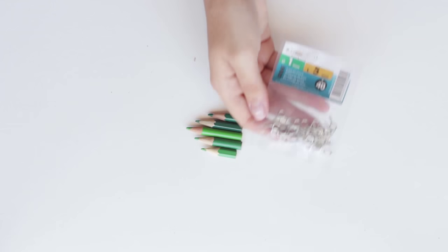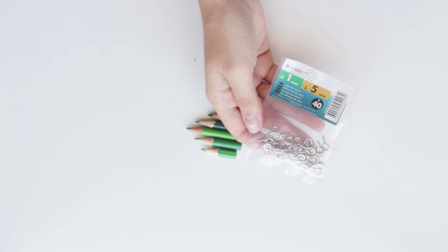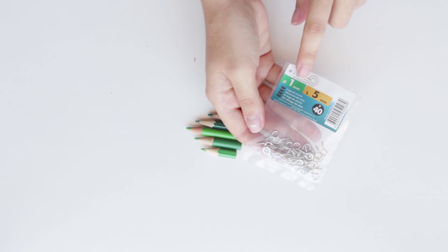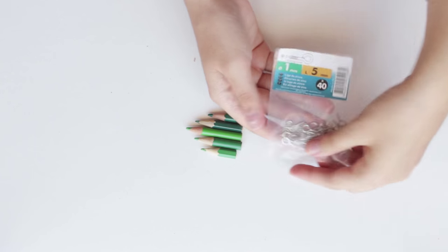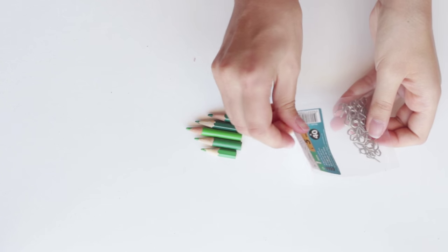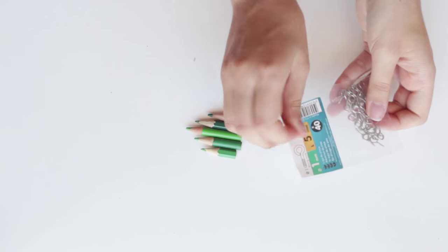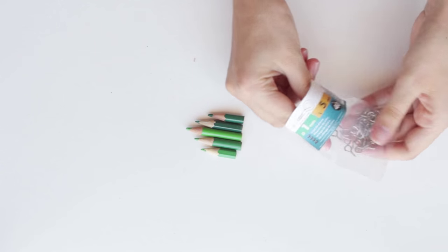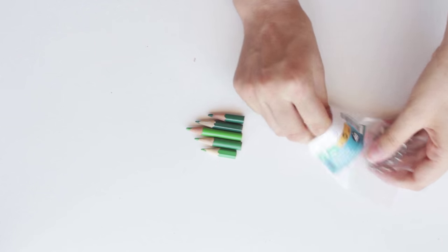To attach the chain later, I got these small screw hooks at the hardware store and you're gonna need to attach one on the two pencils from the outer side.